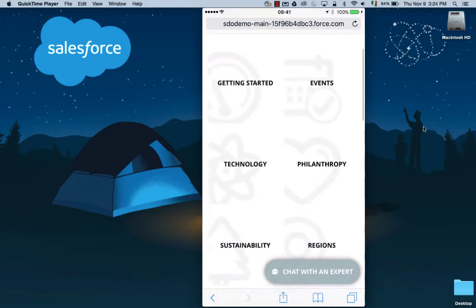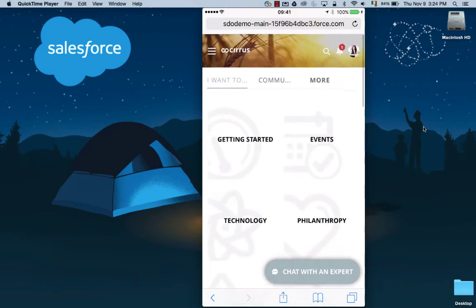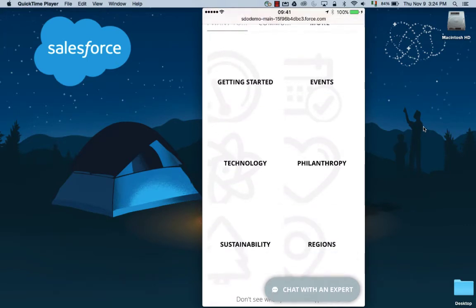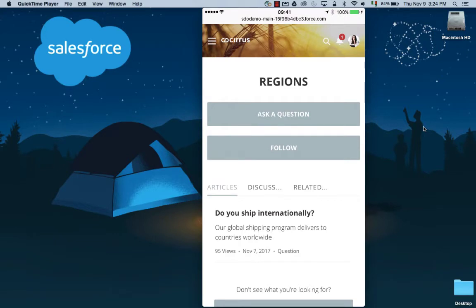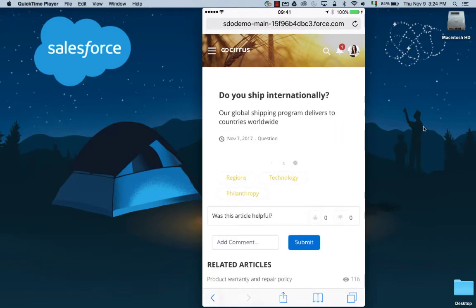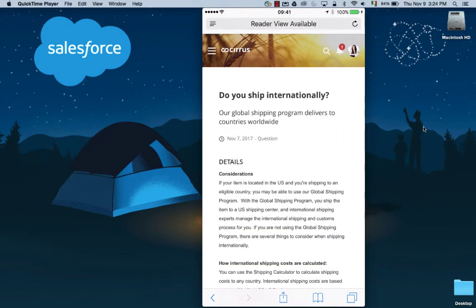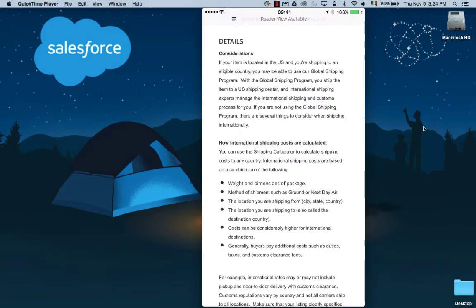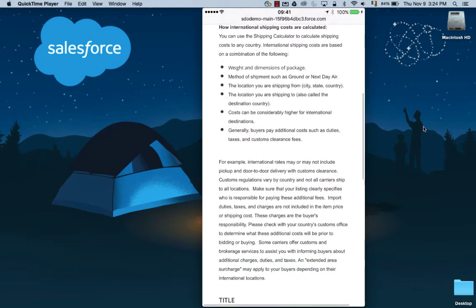Lauren is looking for international shipping information, so she clicks onto the regions topic here to get more information on that area. She can see that there's an article here around international shipping, which she's able to open up and review the content.